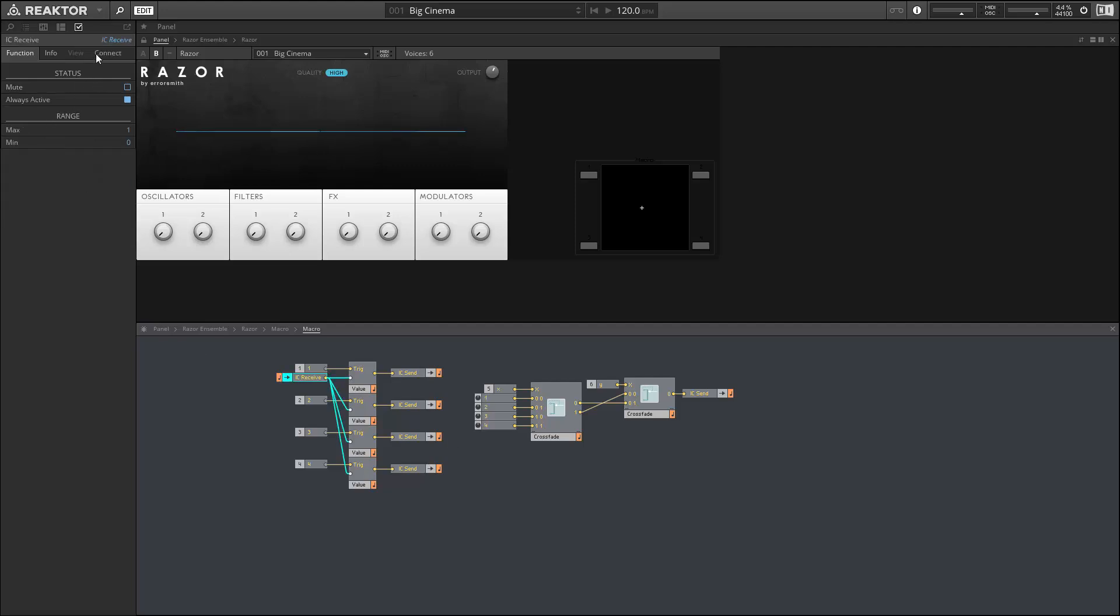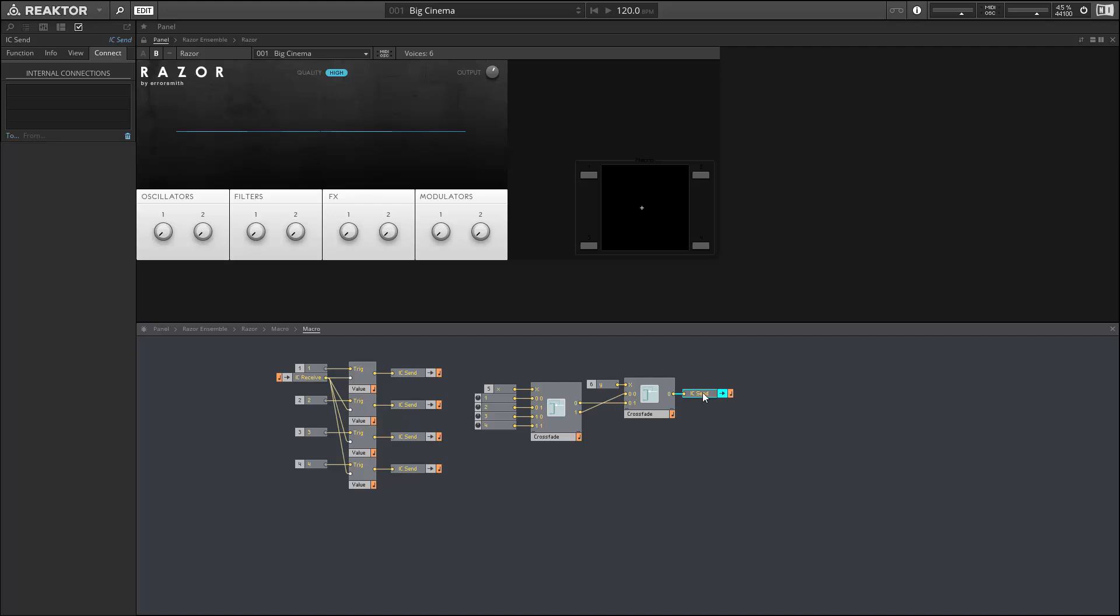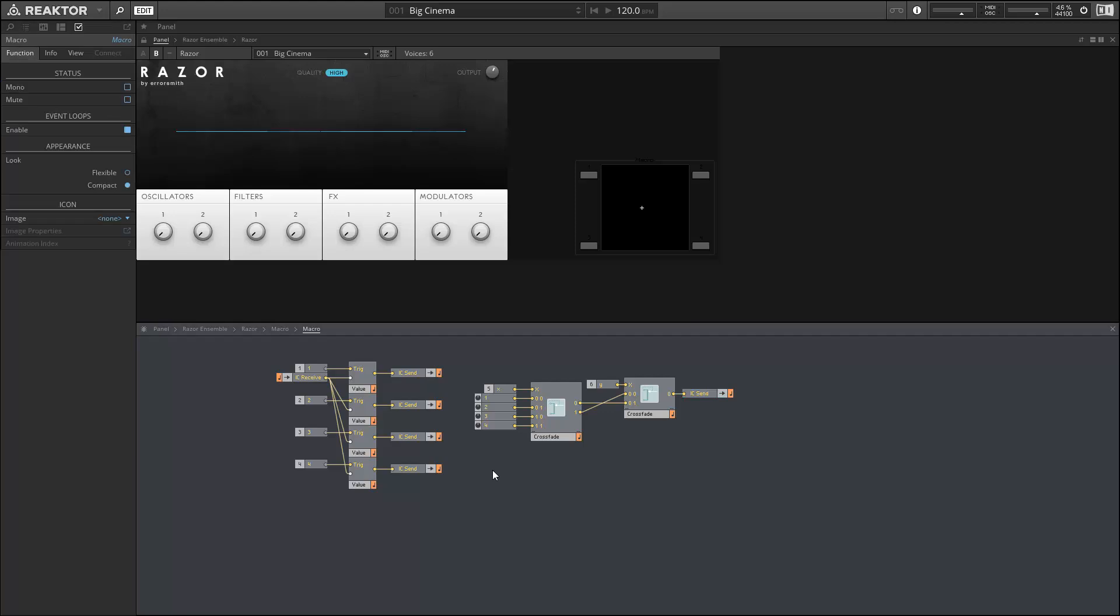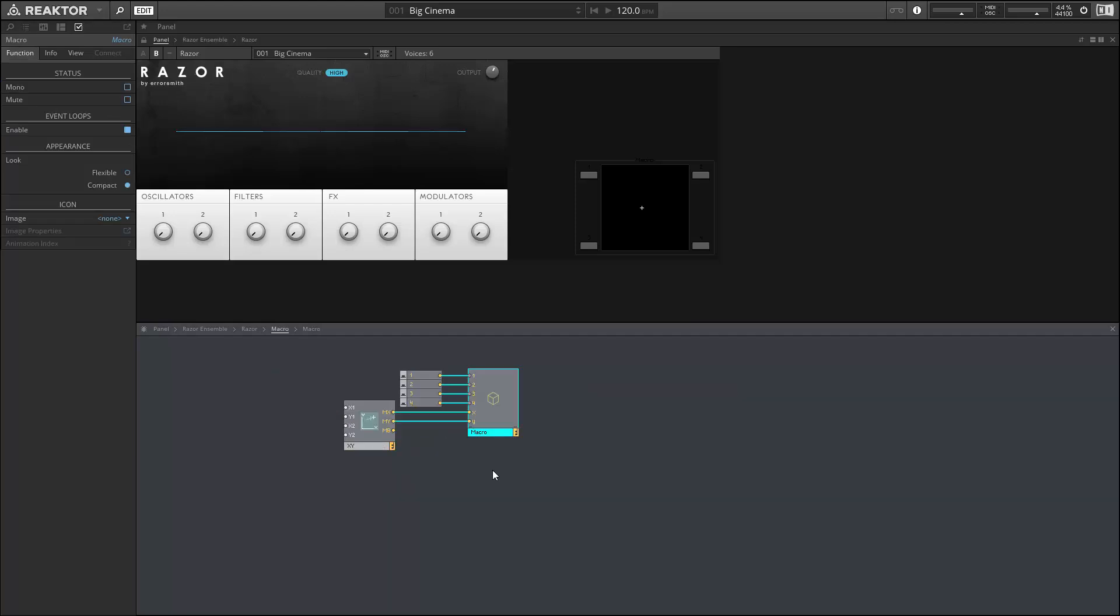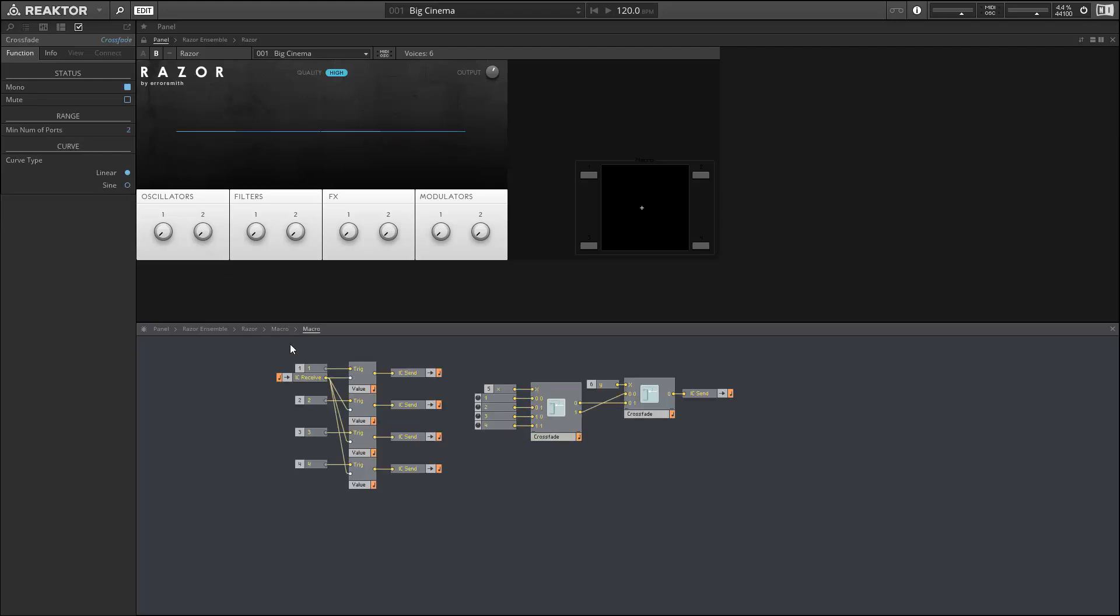We want our IC receive here to be connected from, let's use our first oscillator knob to start, and then we want this first oscillator knob to receive from our IC send here. So you just have to make sure you make all these connections properly in the connect tab of properties, which is kind of tedious. I'm going to duplicate our macro here, and this macro is going to connect to our second knob. Our IC receive is receiving from our oscillator 2 knob, which is receiving from our IC send.